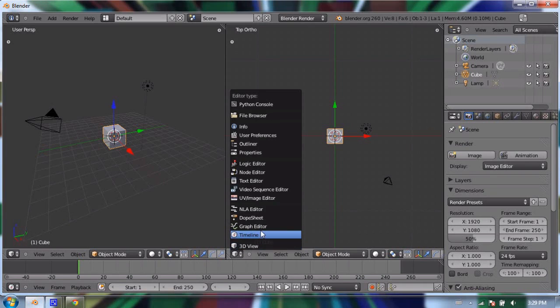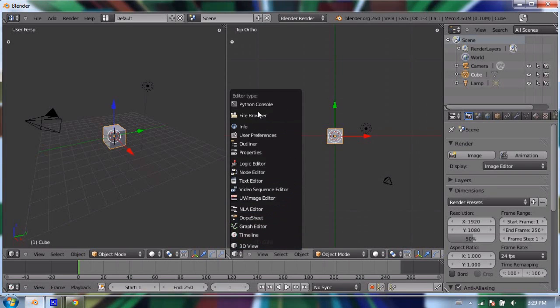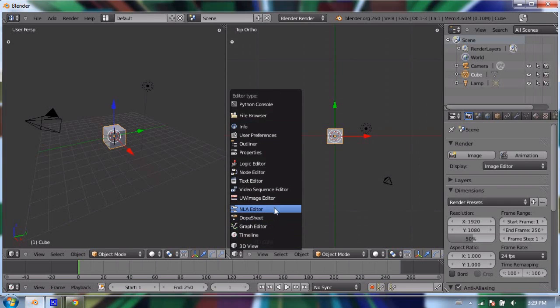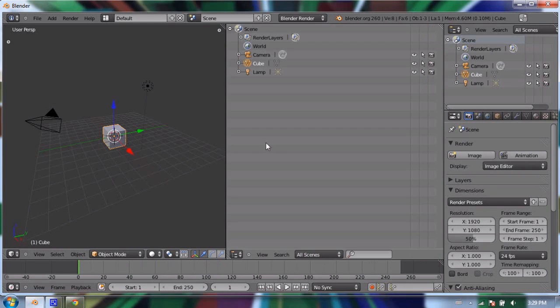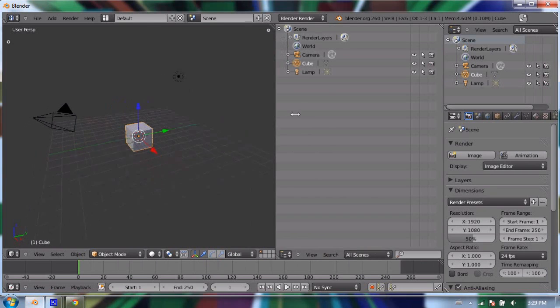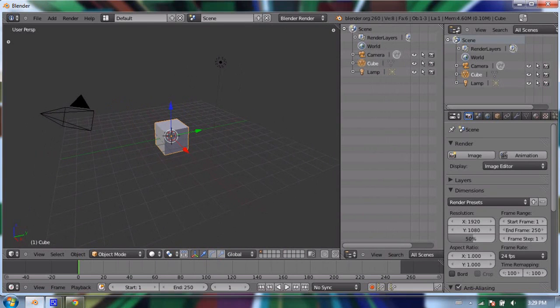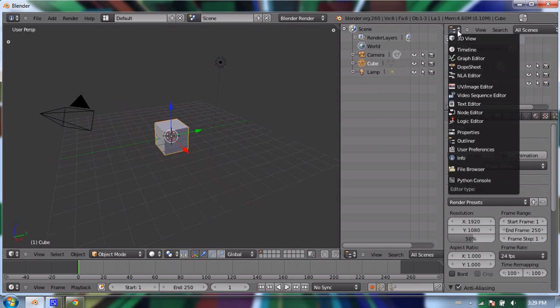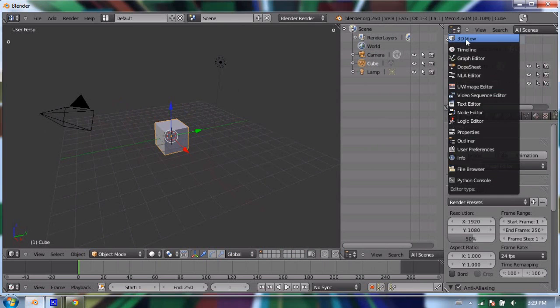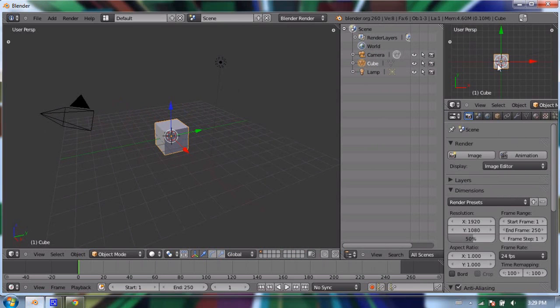I can just click on this little button and change this window type. Right now it's a 3D view window. I can change it to another timeline, a graph editor, a dope sheet—any kind of window types that we have. But I'm going to make it into an outliner, so now I have two outliners. I'm going to make that a bit narrower.